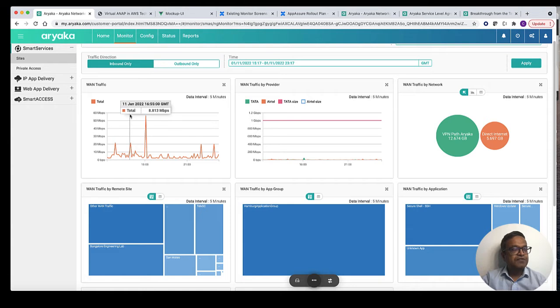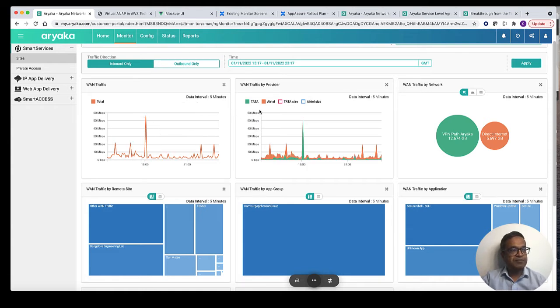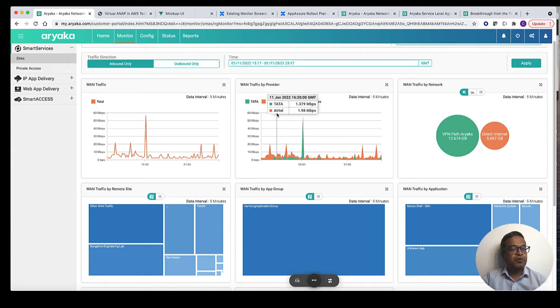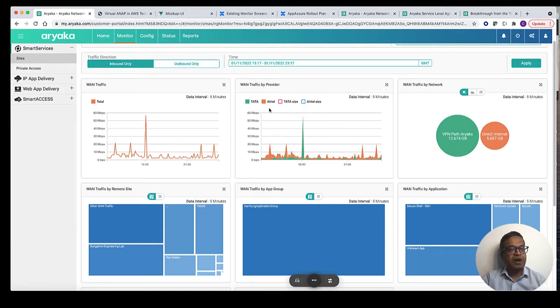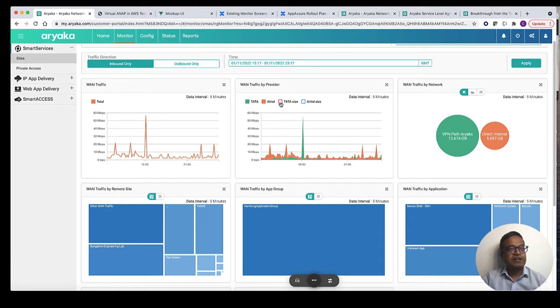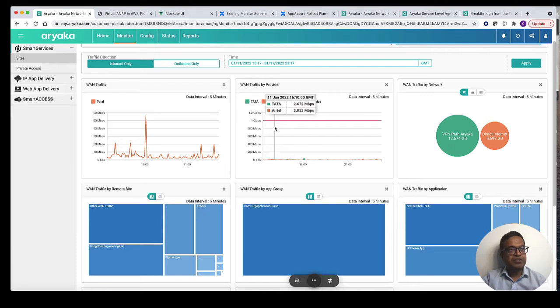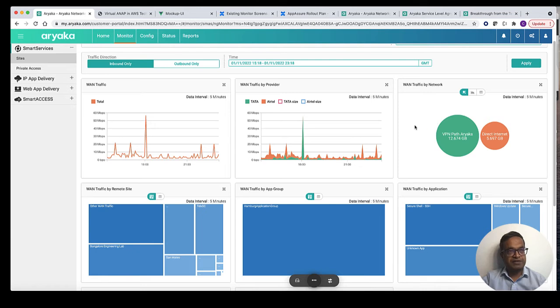The first graph shows you total WAN traffic at this site in a time series format. The second graph shows you the total WAN traffic distributed across multiple ISP links that you have at this site. Here as you can see there are two ISP links at this site. You can also select the ISP link bandwidth to compare the actual traffic against the link bandwidth available at this site.